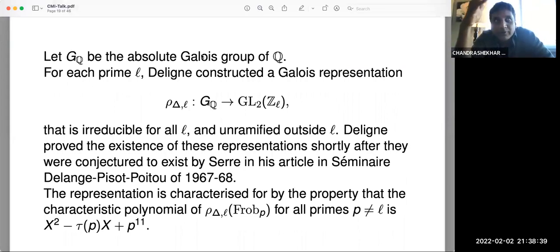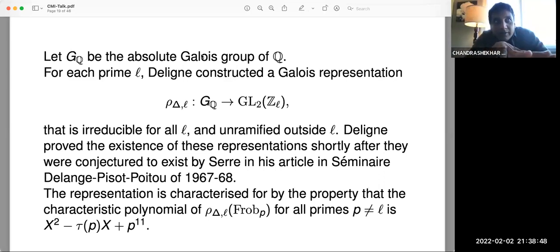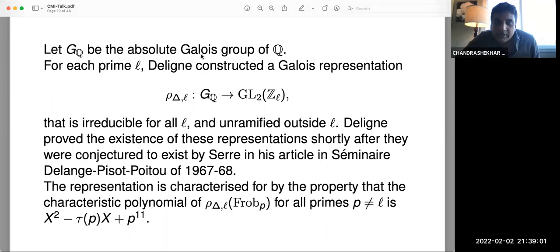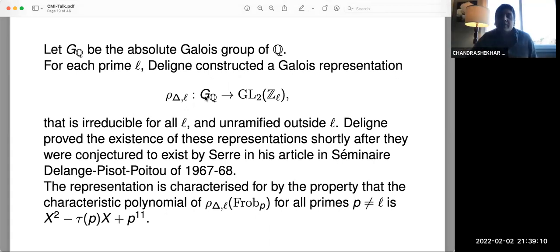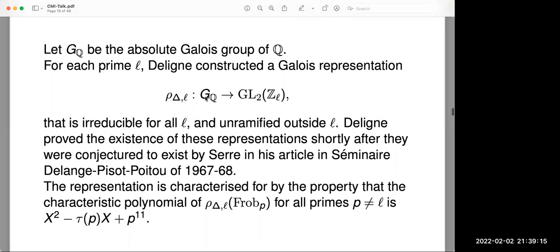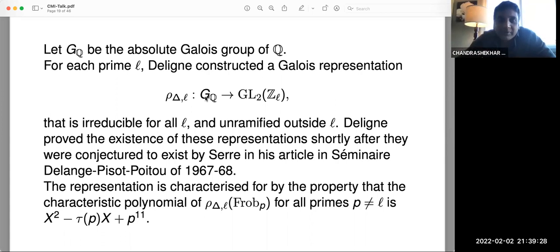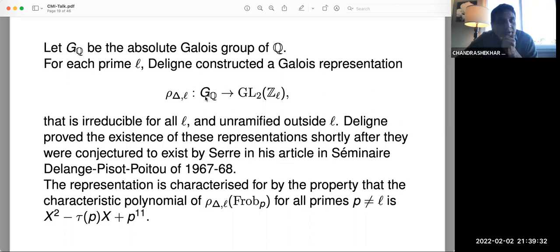Serre conjectured the existence of a Galois representation: a map from GQ — the absolute Galois group of Q, which is the group of all field automorphisms of Q̄ — into GL₂(ℤ_L). This is a representation into 2×2 matrices over the L-adic integers. The absolute Galois group GQ is the master group in number theory — it knows everything about number theory. It's an infinite and very mysterious group; essentially the only elements one can write down are the identity and complex conjugation.